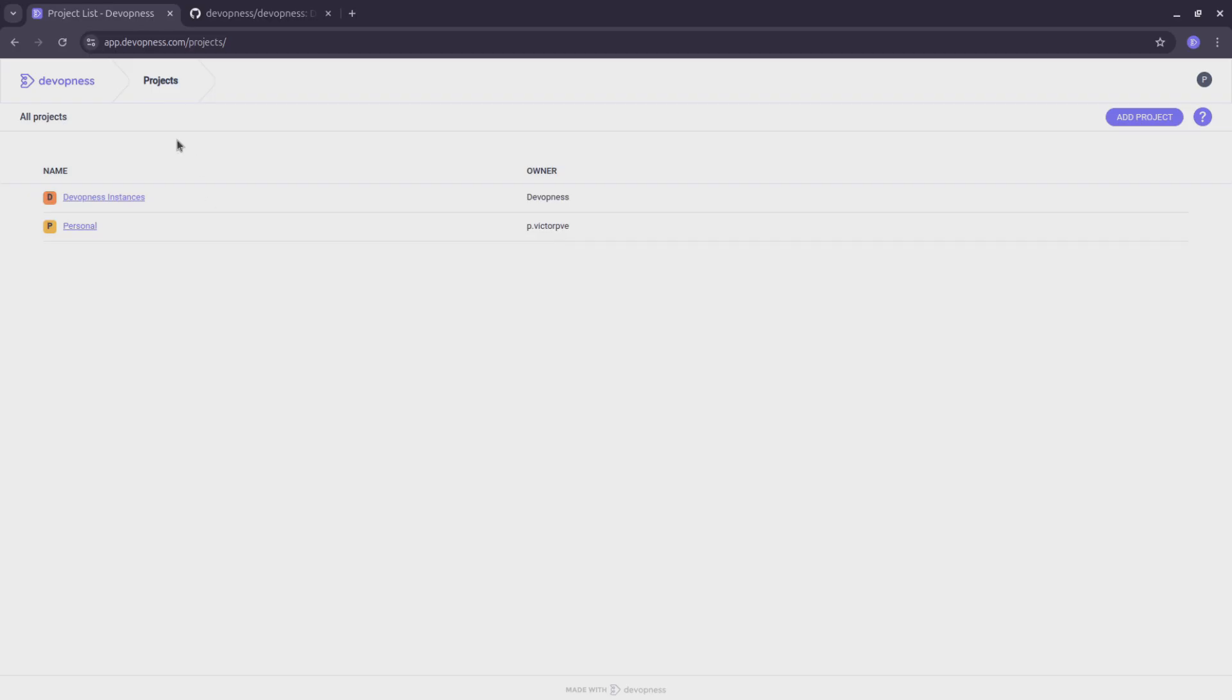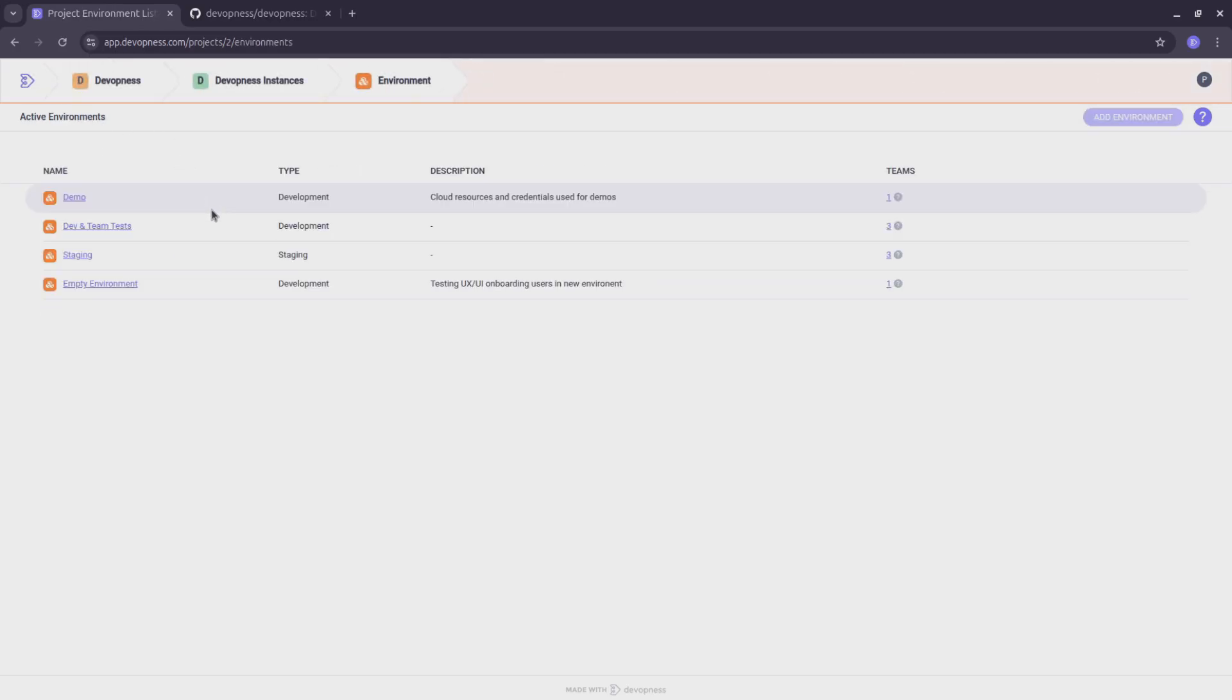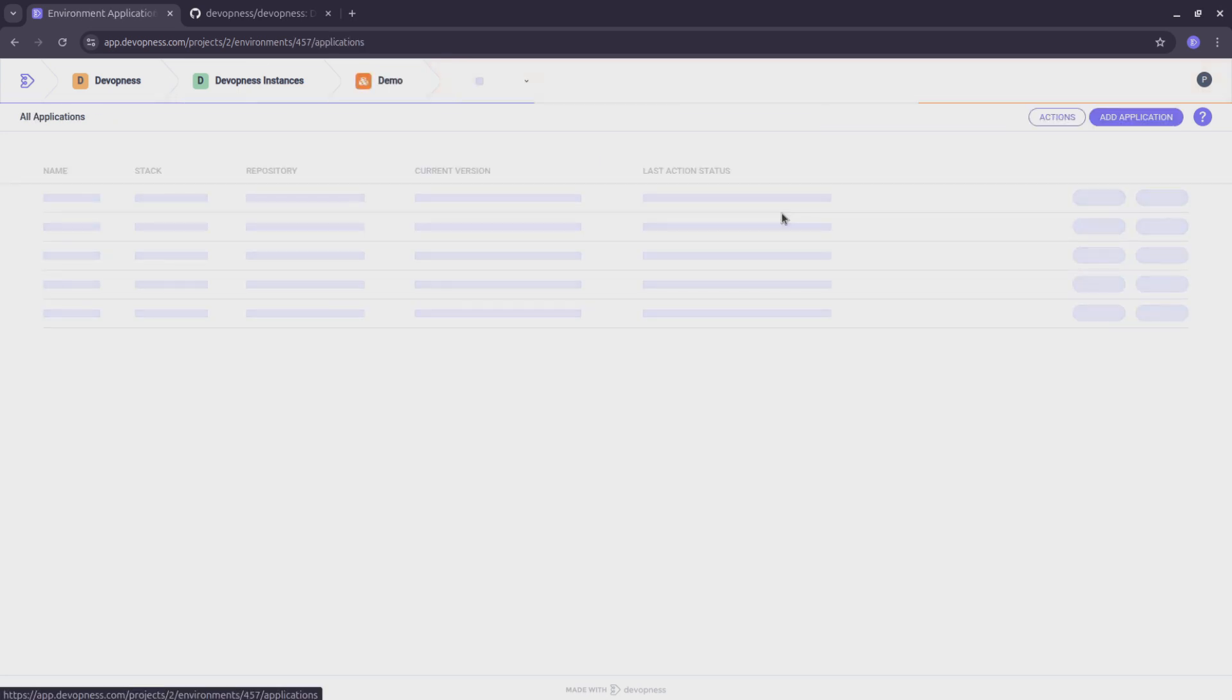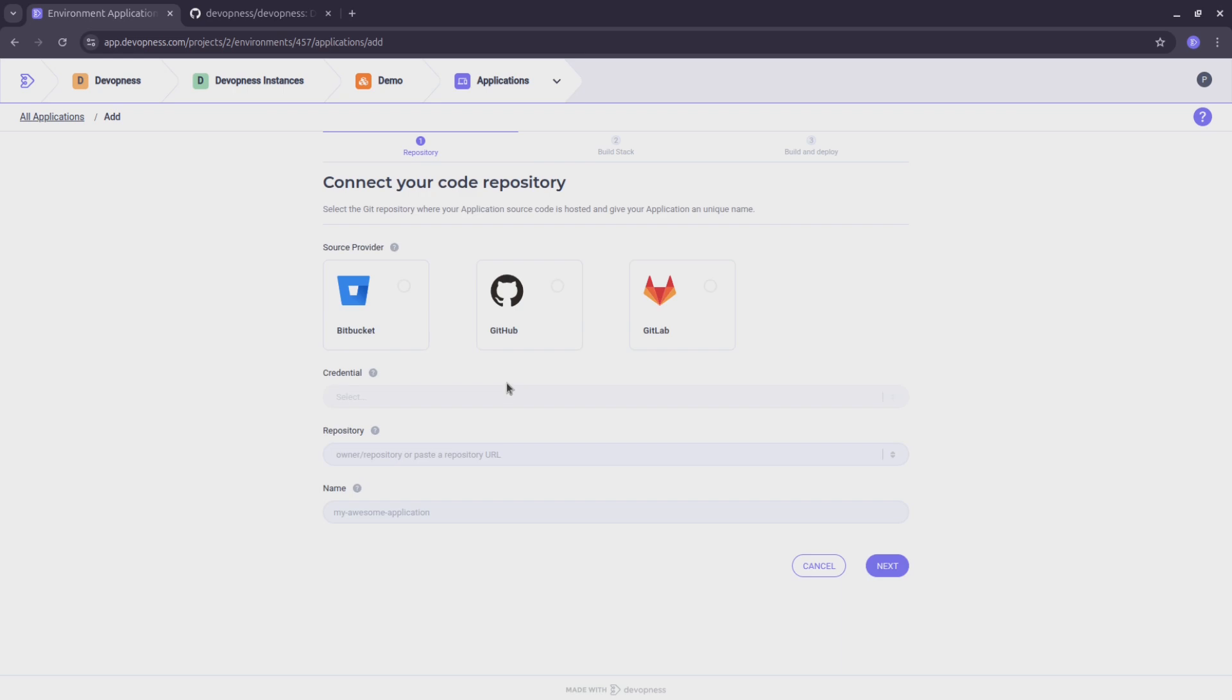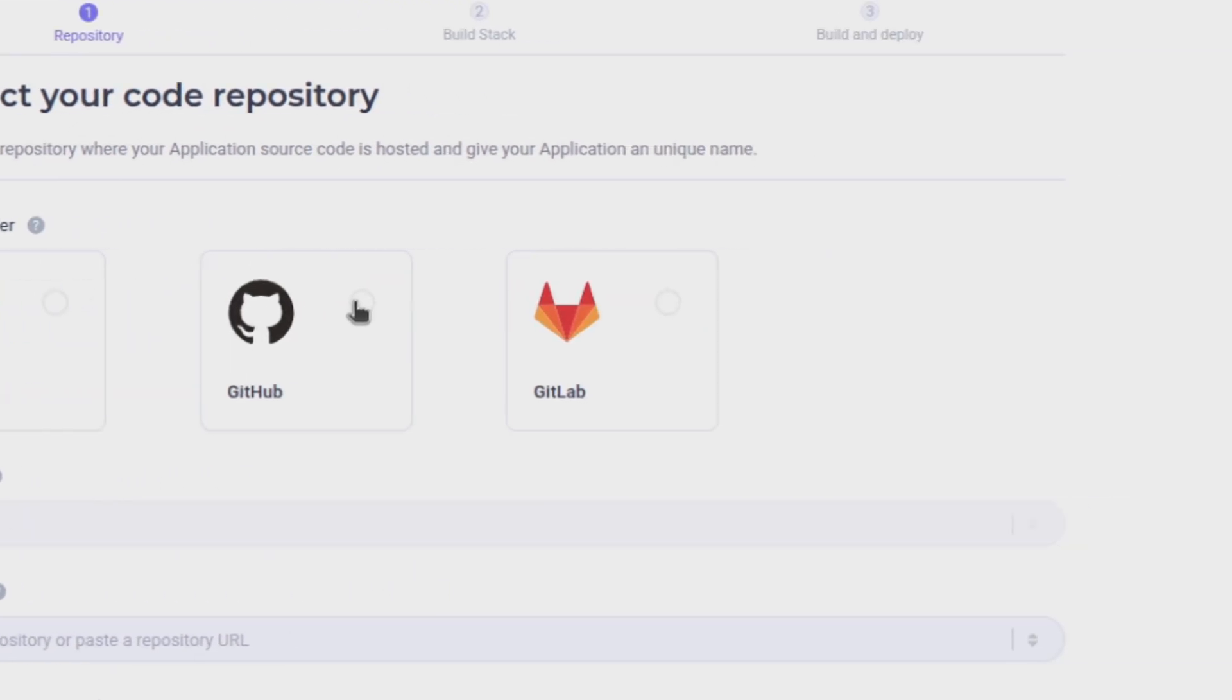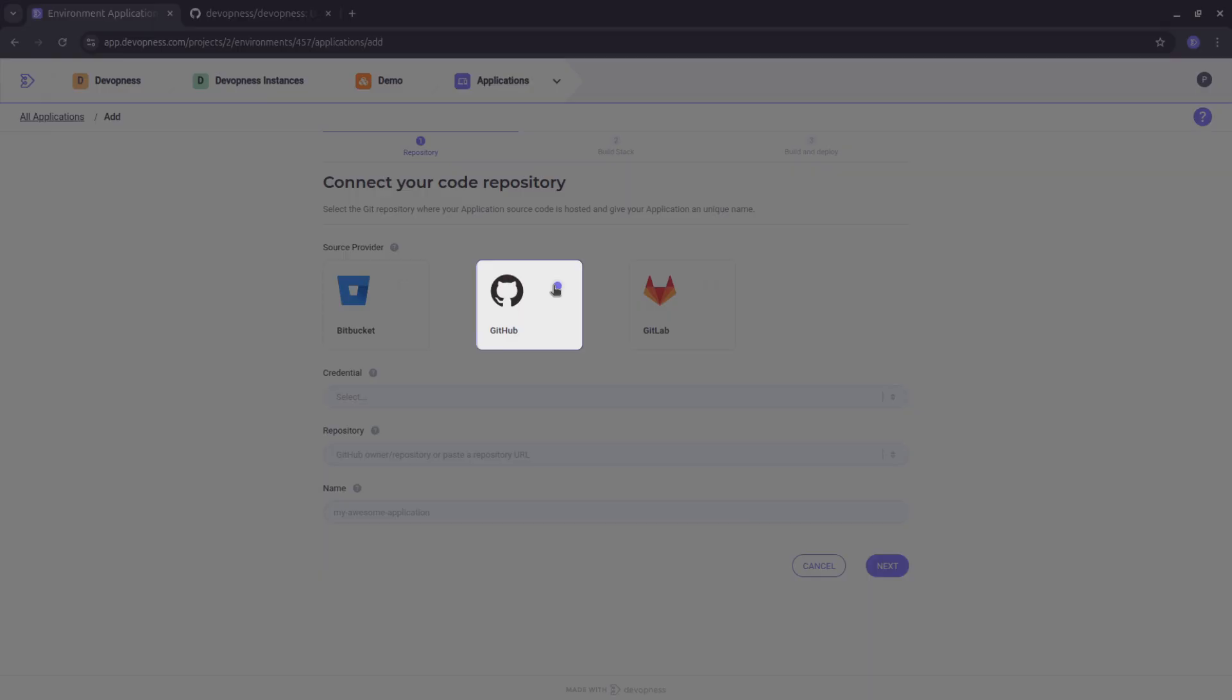Let's start by selecting an environment within a DevOpness project. Then go to the Applications section and click Add Application. First, choose the source provider where your application source code is hosted. DevOpness supports all major providers, and for this tutorial, I'm using GitHub.